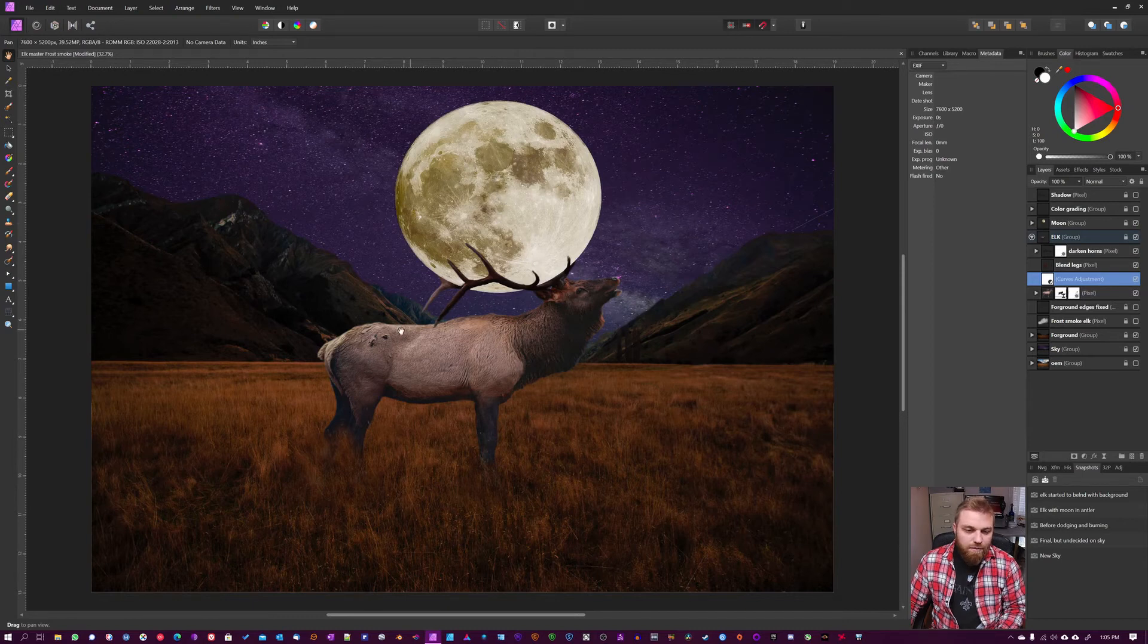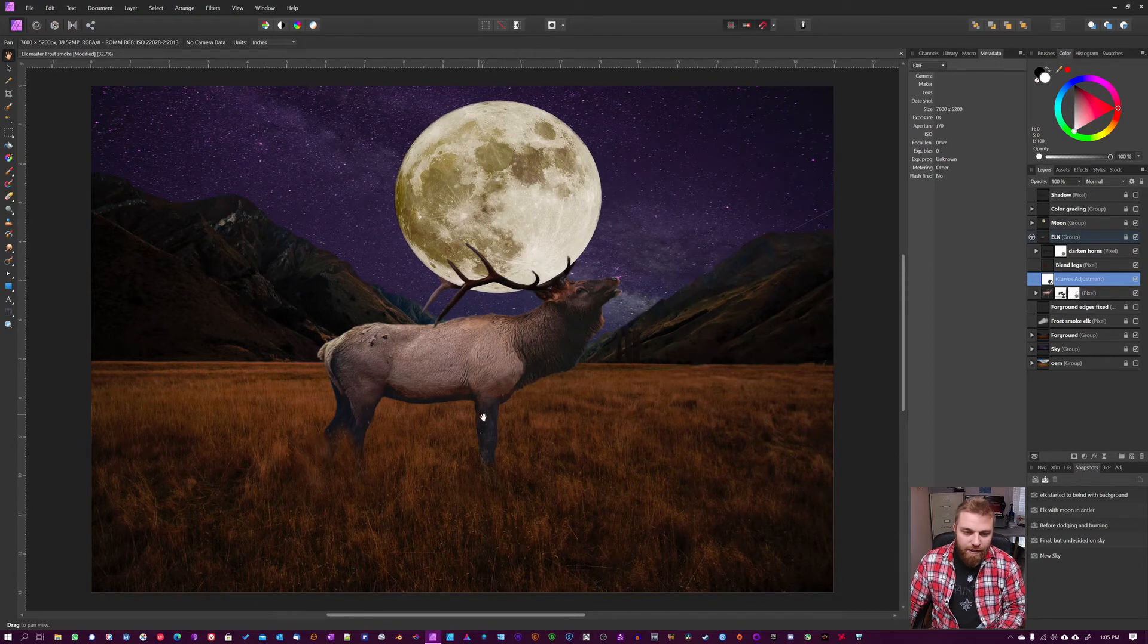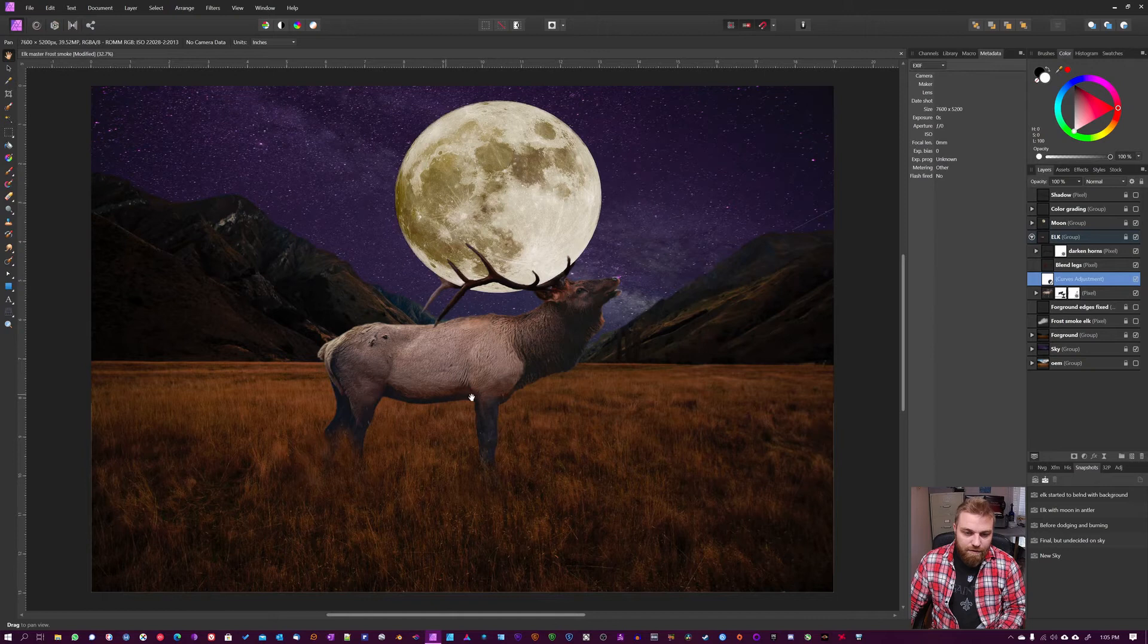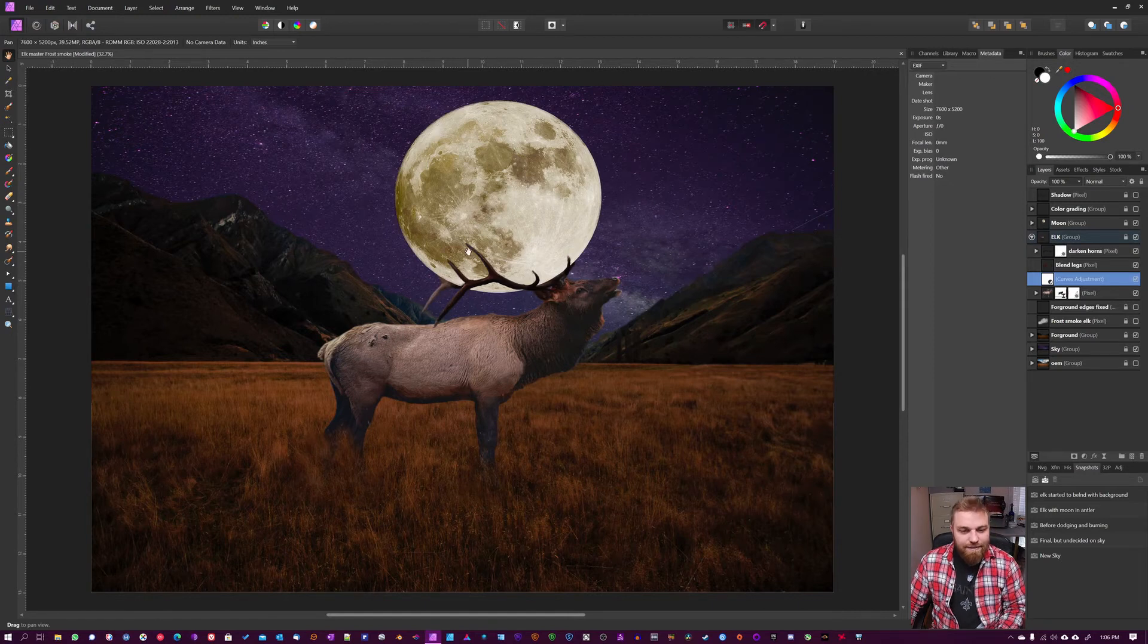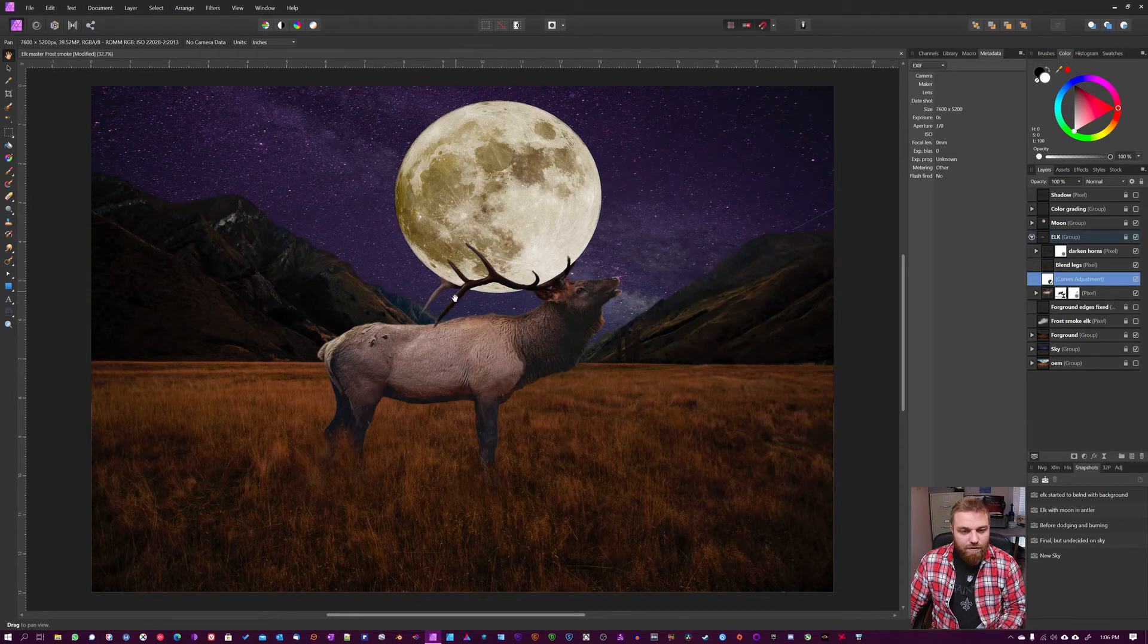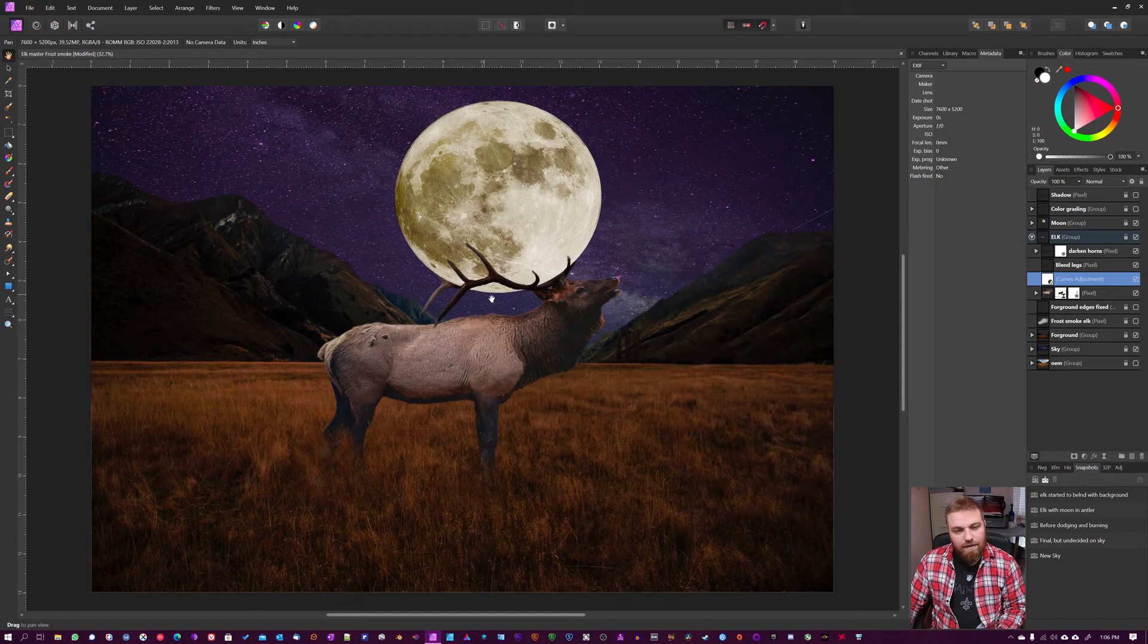So the back of the Elk will be brighter compared to the underneath, same with the head here. And if you look at this antler, you can see the inside which is exposed to the light from the Moon is brighter than the backside of the horns because you can't get the light to bend around it.